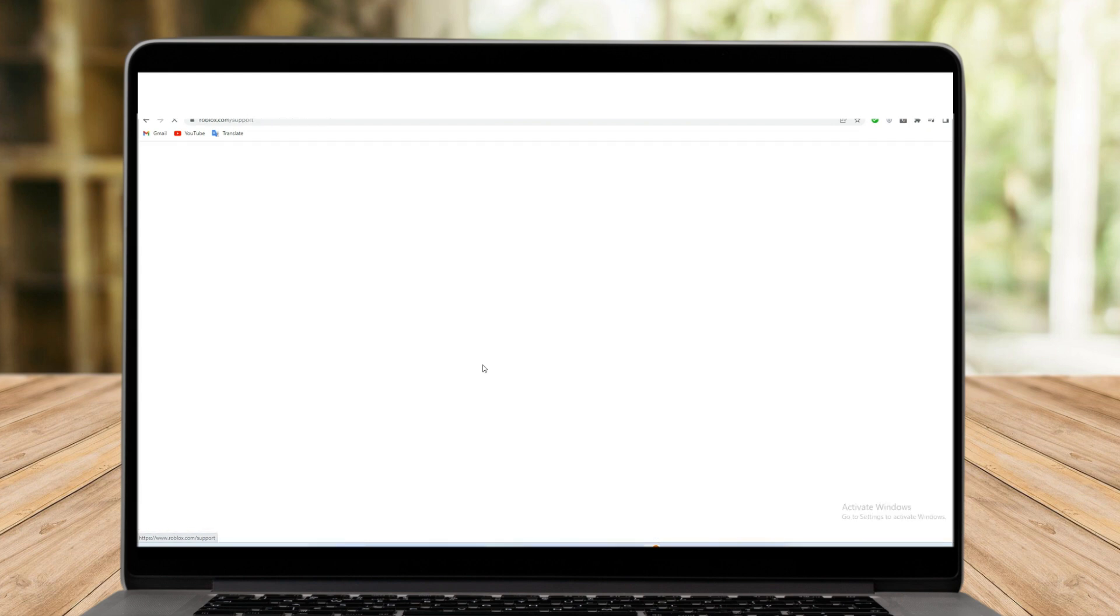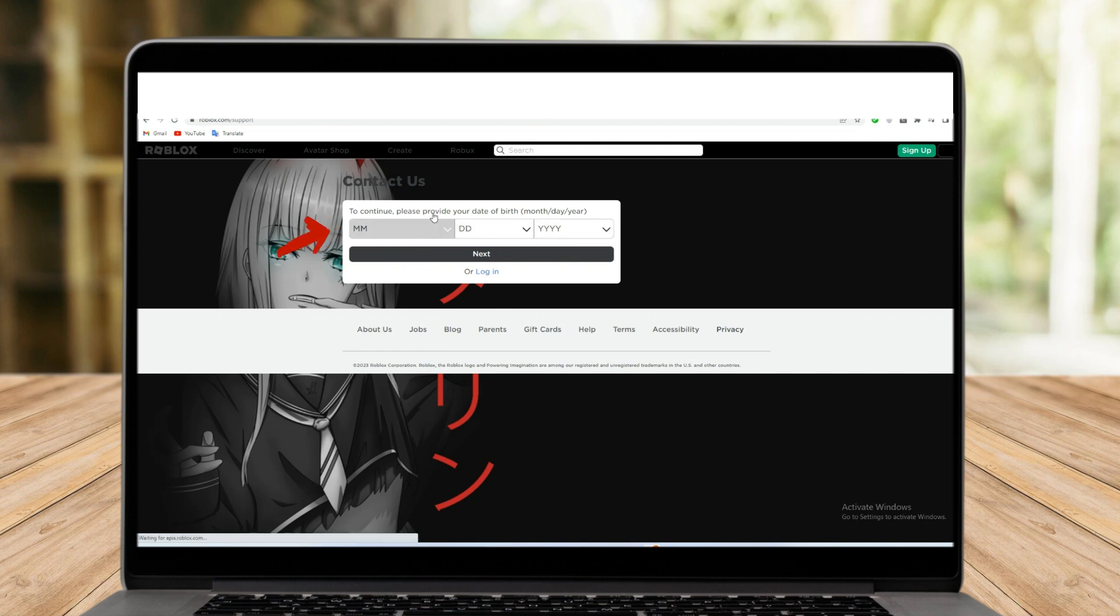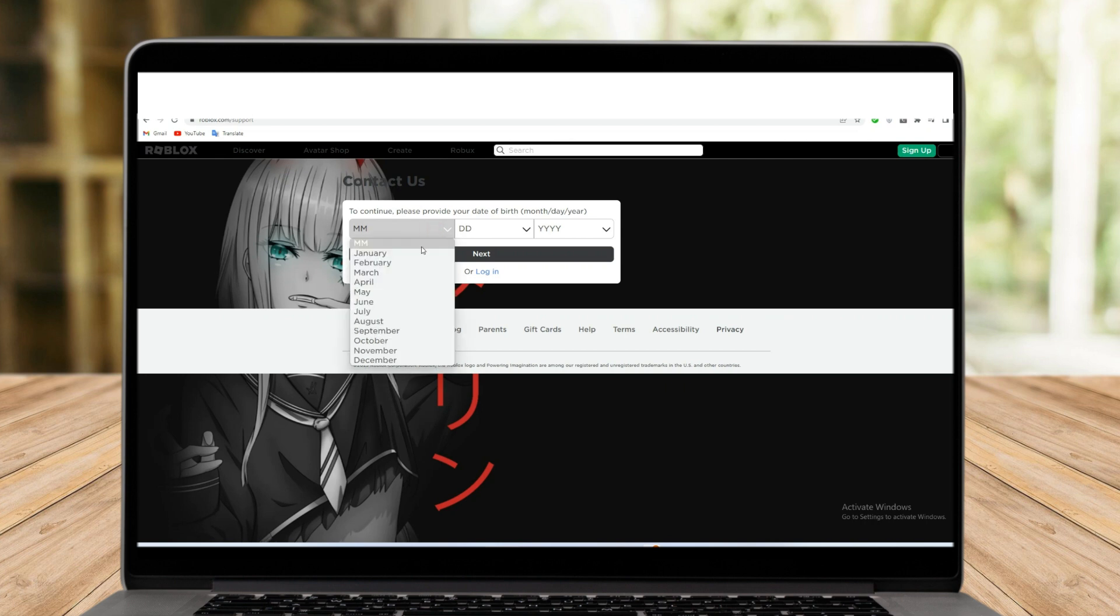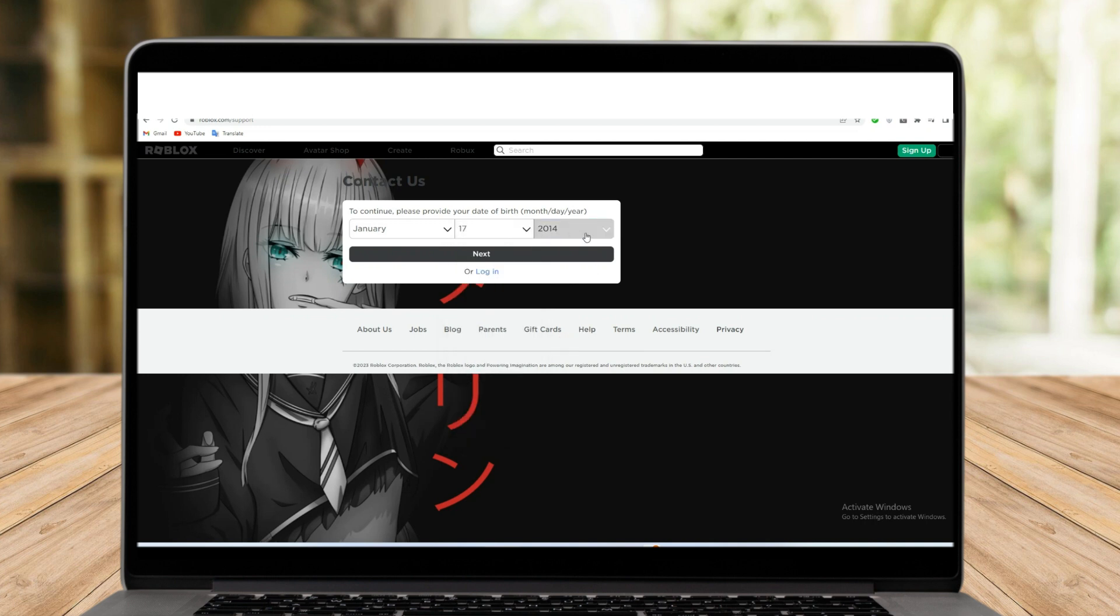Once you click on this, you need to provide your date of birth from month, date, and year. For example, I am going to type here January 17 and the year is 2014.